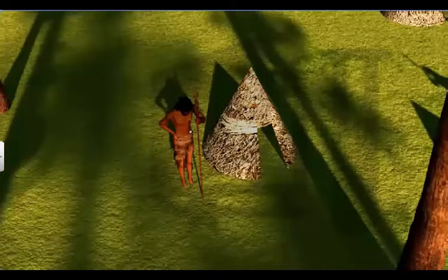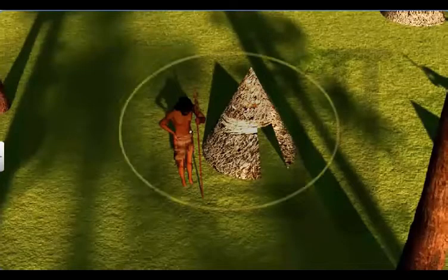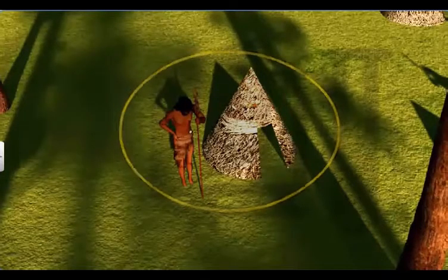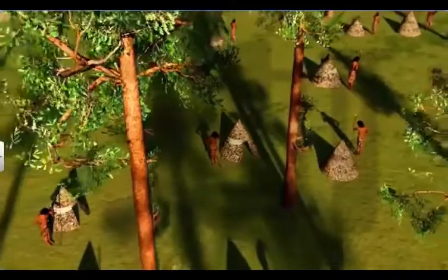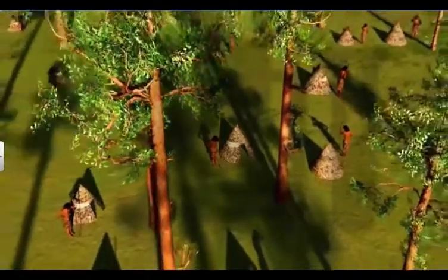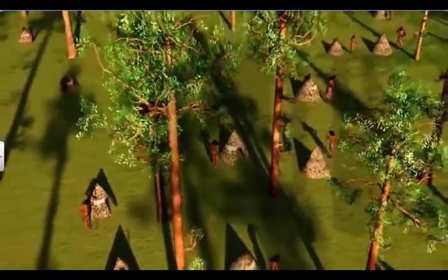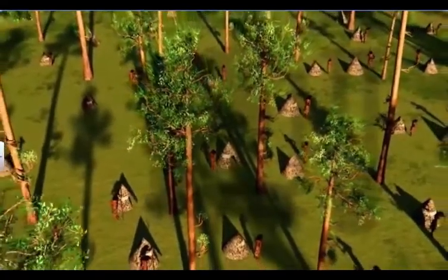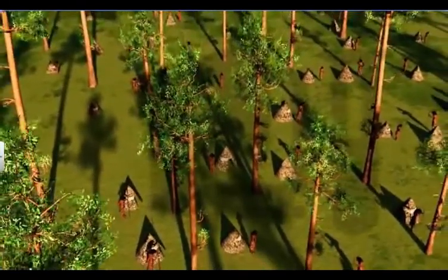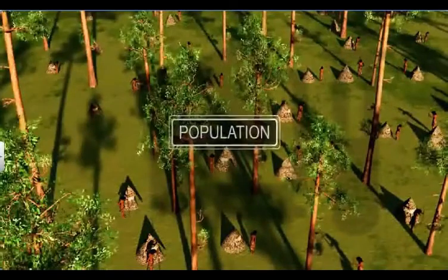An individual never lives in isolation. It prefers to stay in association with other species or individuals of its own kind. Such a group of individuals belonging to the same species living in a given geographical area that share or compete for similar resources and interbreed only among themselves is known as population.